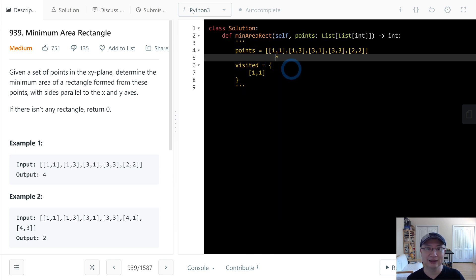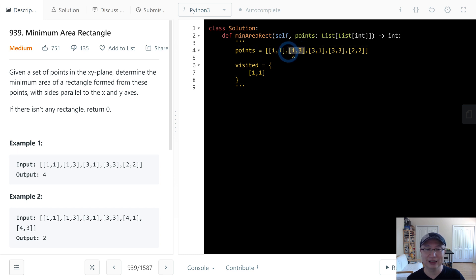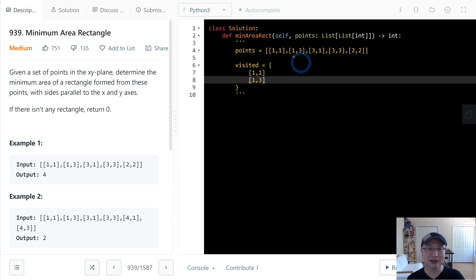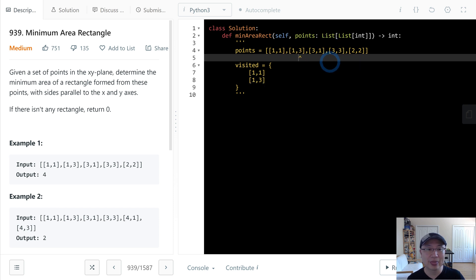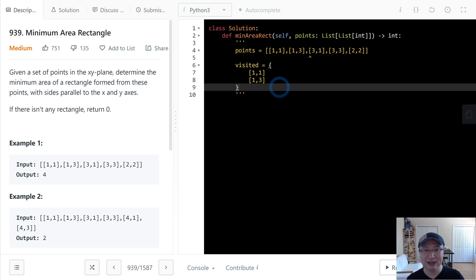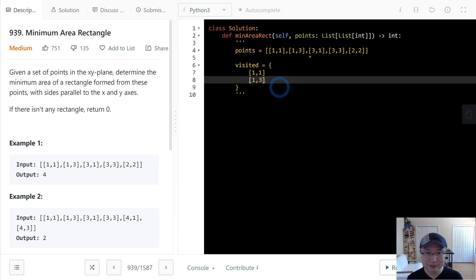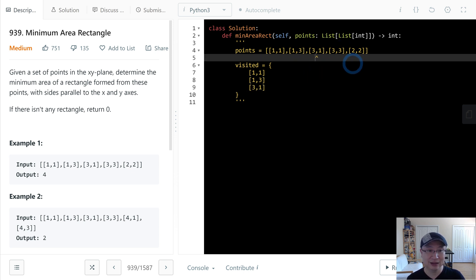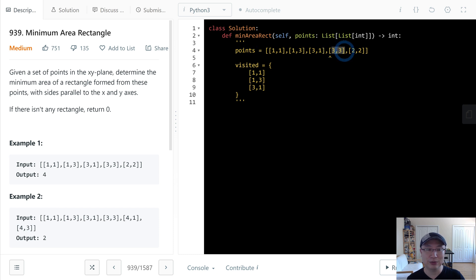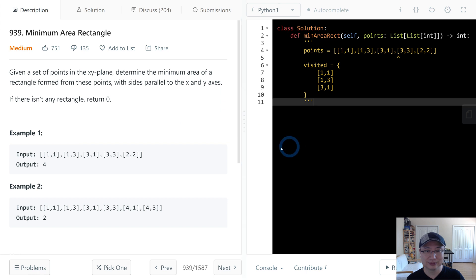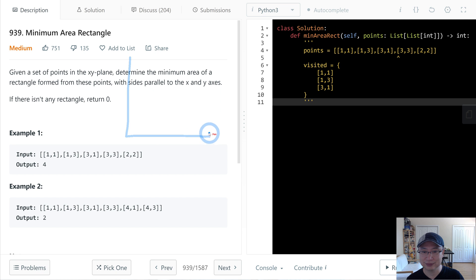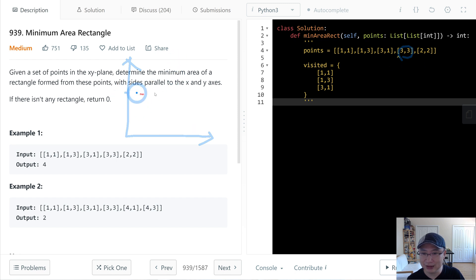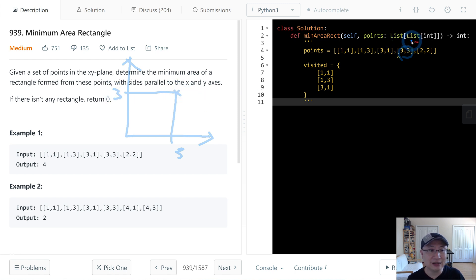And then the next point, we cannot make it, right? So this one also goes to visited. And then the third one, it also cannot make a rectangle. So now it's 3,3. Let me draw. 3,3 is here. This is 3 and 3. At this time,